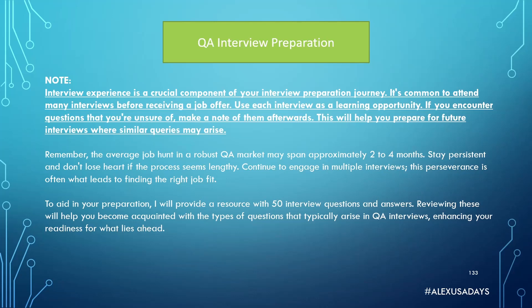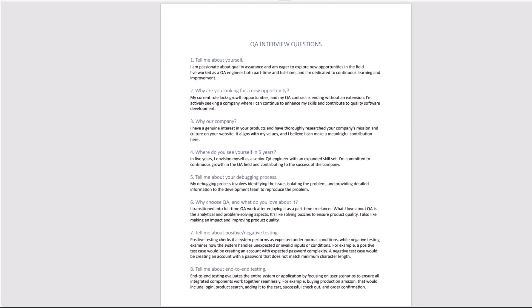Stay persistent and don't lose heart if the process seems lengthy. Continue to engage in multiple interviews. This perseverance is often what leads to finding the right job fit. To aid in your preparation, I will provide a resource with 50 interview questions and answers. Reviewing this will help you become acquainted with the types of questions that typically arise in QA interviews.